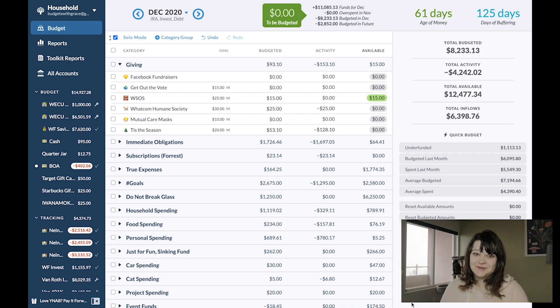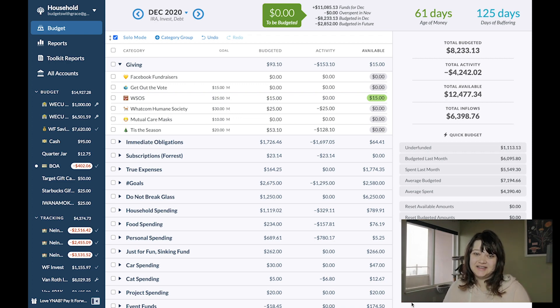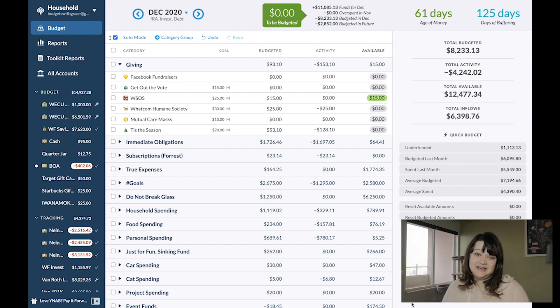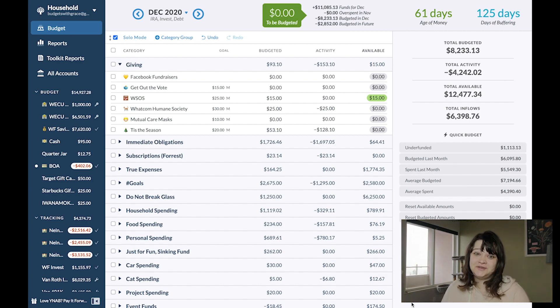Hello, hello, this is Budgets with Grace where I give you a glimpse of my life using the lens of my budget. My name's Grace. Today is Transfer Tuesday and I'm so excited to be making my final transfers for the year 2020.